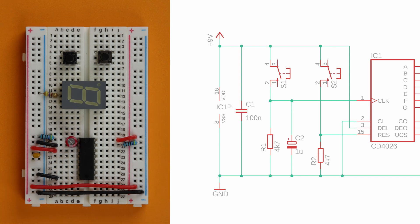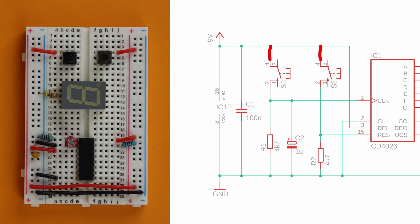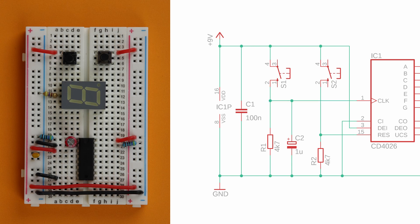Next connect the upper terminal of the two push buttons to VDD. The lower terminal of S1 is connected to the reset input pin 15.